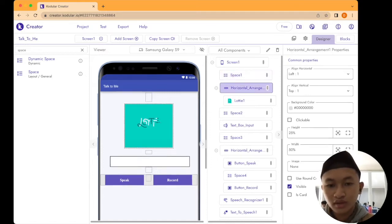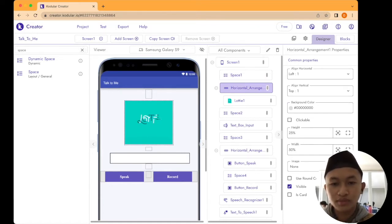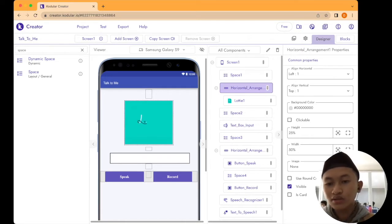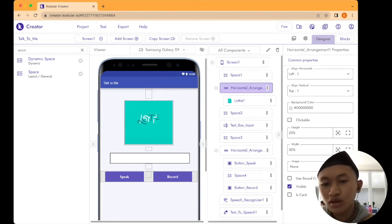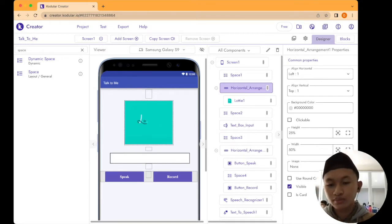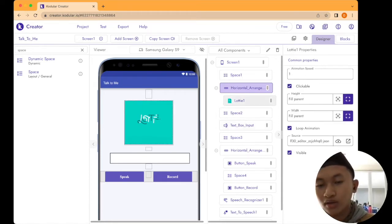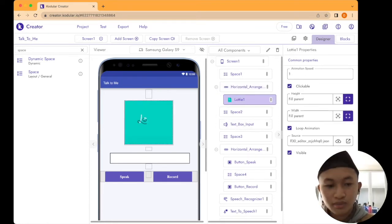After that, we're going to add a Horizontal Arrangement from the palette. Drag and drop it after the space. For the alignment, set horizontal to left and vertical to top. Set the height to 25% and the width to 50%. Don't forget to check the visible checkbox.